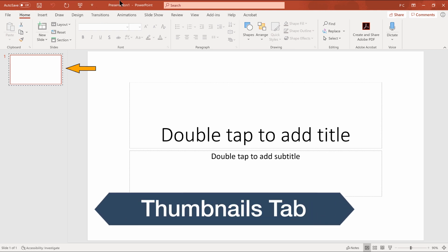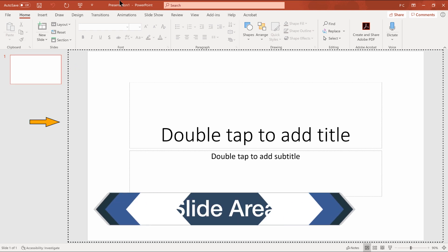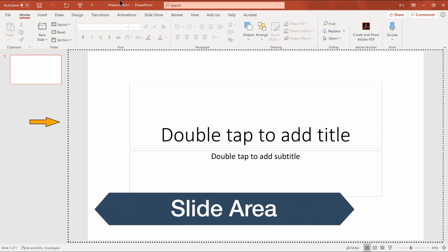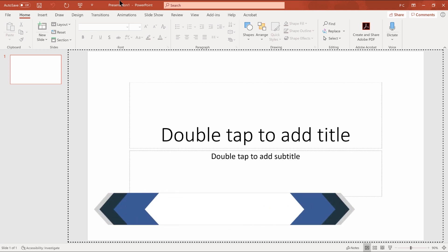F6. Slide thumbnails tab. Leaving menus. Slide one. F6. Slide area. No selection. And back to the slide area.